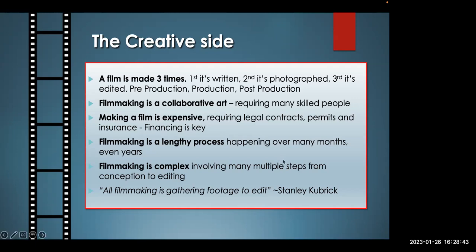Filmmaking is a collaborative art requiring many skilled people. It's expensive, requiring legal documents, permits, and insurance — and all this makes financing very key. The finance industry secretly runs the film industry; if you can't get insurance for your project, you can't get it made. Filmmaking is a lengthy process happening over many months, even years — two to three years being the average. As Kubrick once said, all filmmaking is gathering footage to edit.